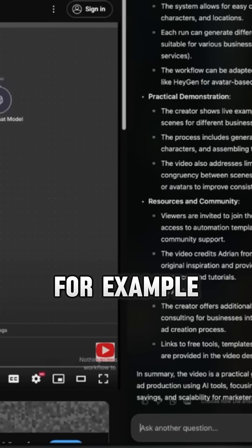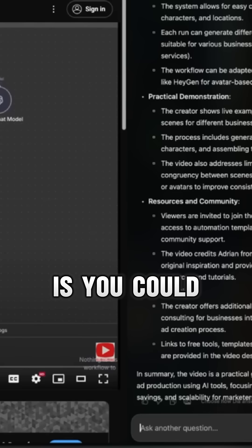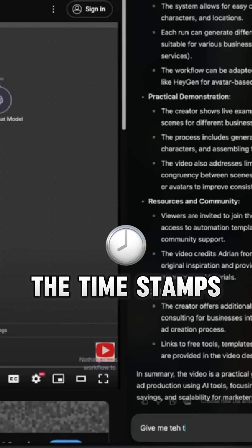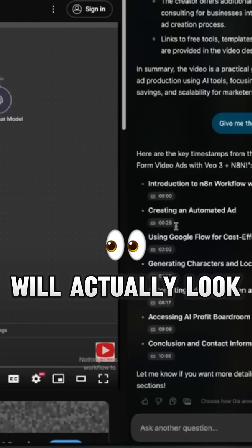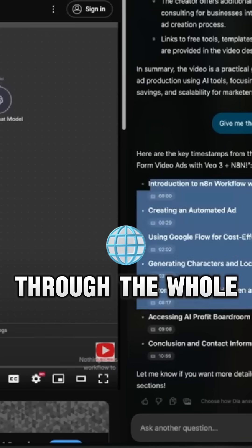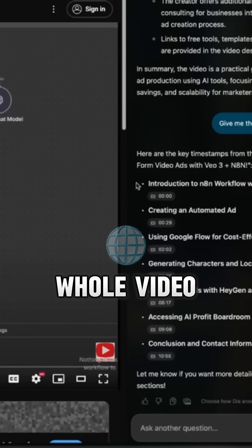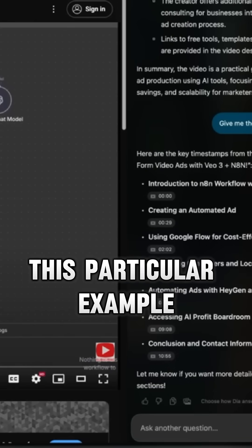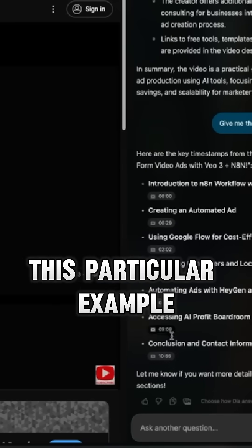What you can also do is say: give me the timestamps. And then it will actually look through the whole page, look through the whole video and summarize all the key timestamps from this particular example. Pretty wild.